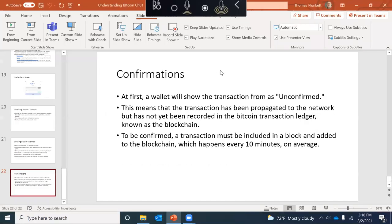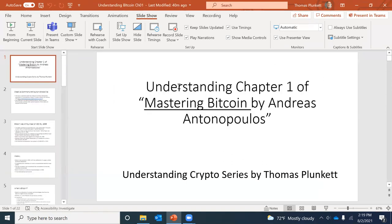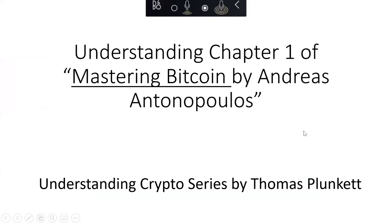That was a brief introduction to Bitcoin. Tune in next time when we will dive into Chapter 2 of Mastering Bitcoin. That's it for understanding Chapter 1 of Mastering Bitcoin by Andreas Antonopoulos. Thank you.